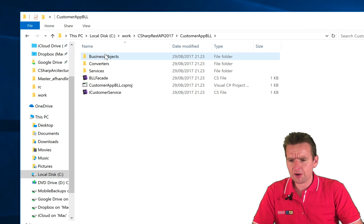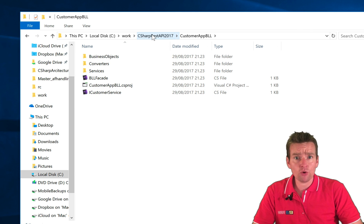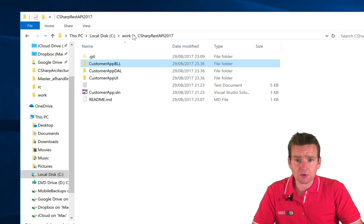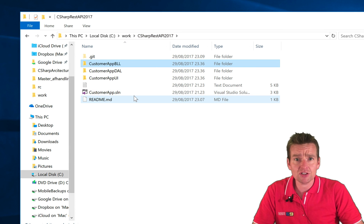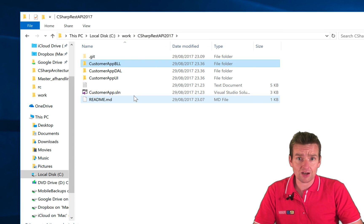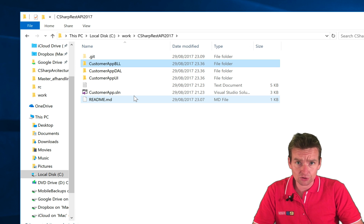If I go into one of the packages, there's no bin folders or object folders because we haven't started the solution yet. This is a clean solution that we just got from GitHub.